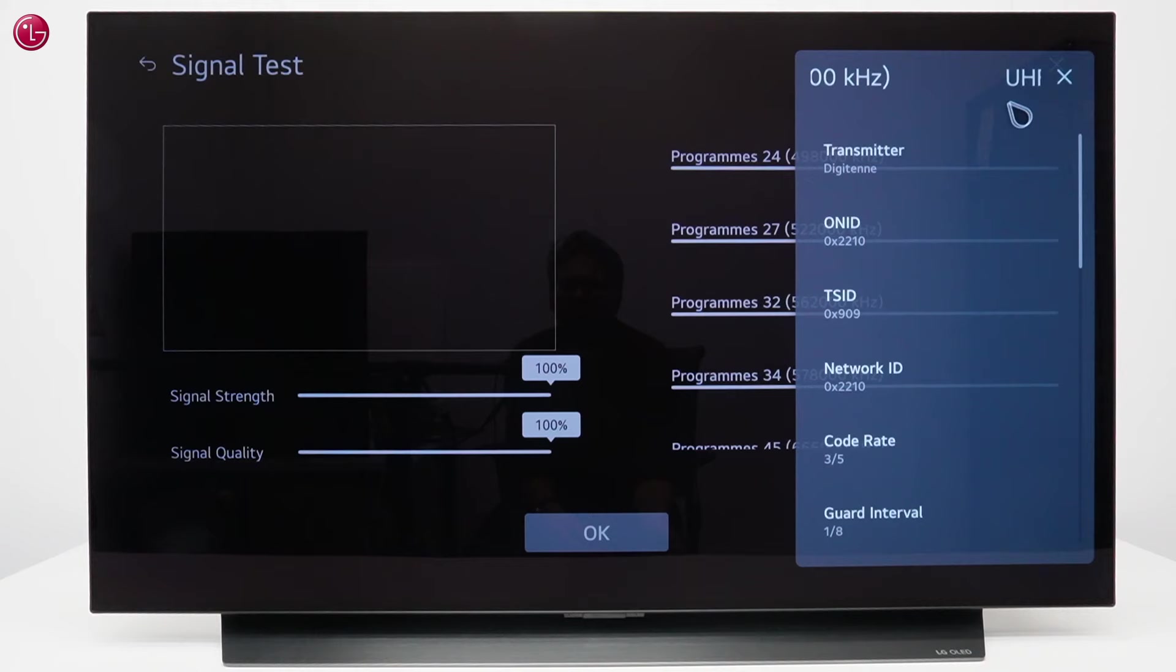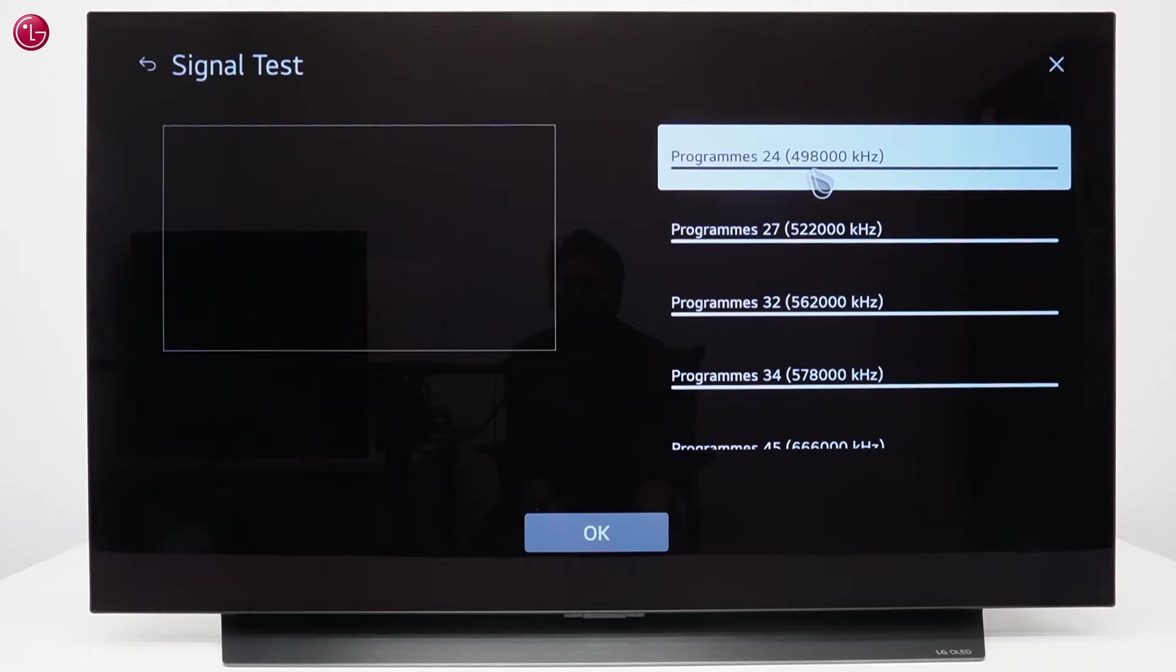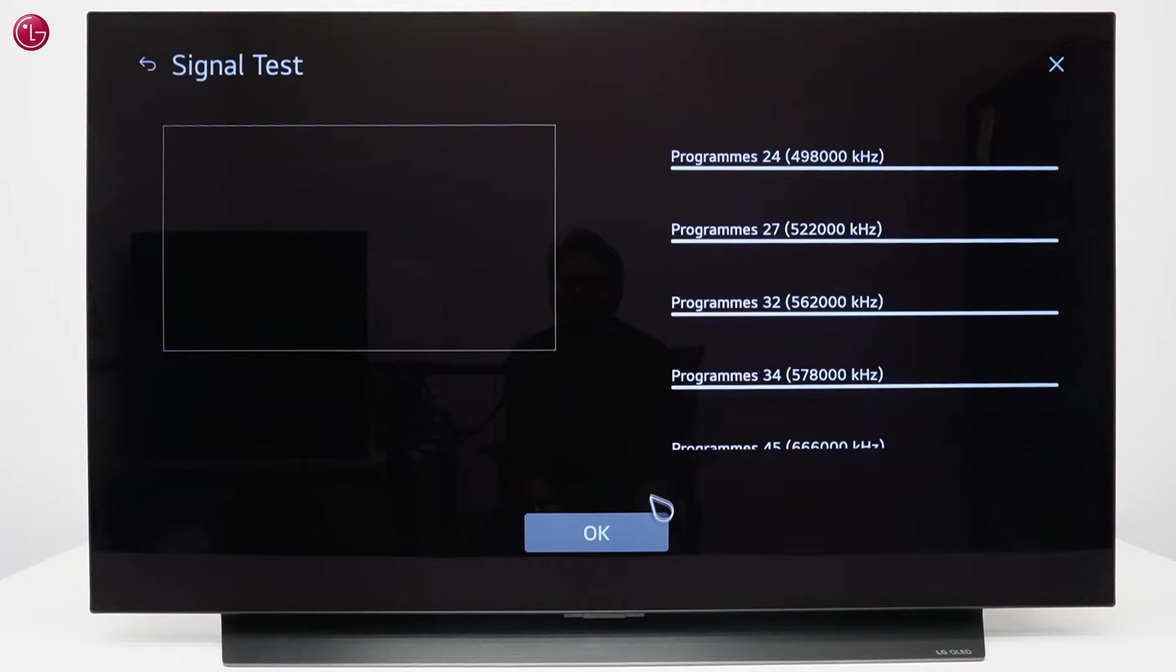If these are below 80%, programs in this frequency will likely look blocky or unstable. If only one frequency has issues, there's probably an issue on the broadcaster side or an interfering signal in the neighborhood. If many frequencies have issues, check the cable connection or antenna position.